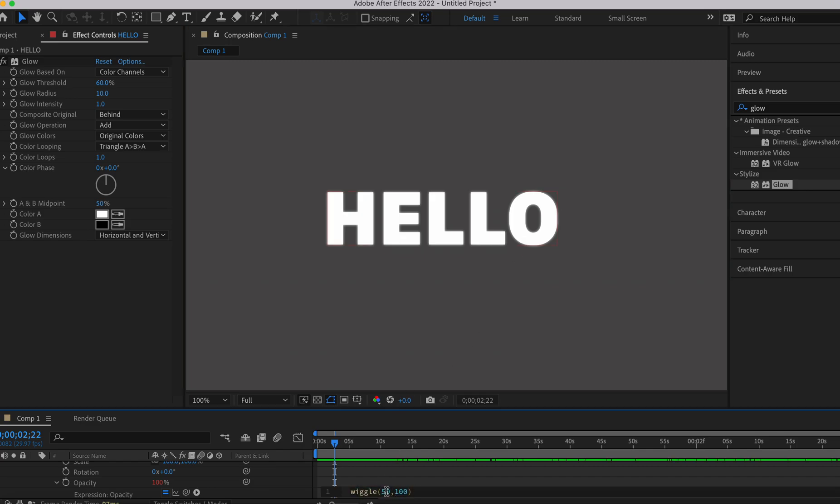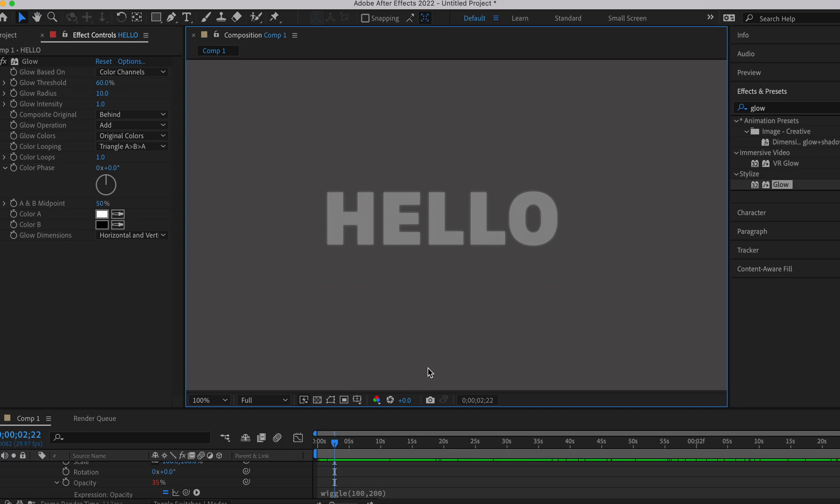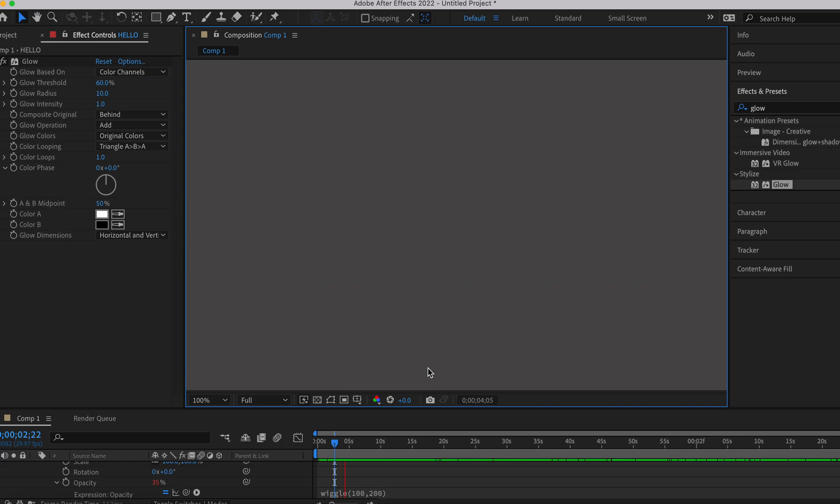If you want it to flicker more, you can do like 100 and 200 or something. If you want less, you could obviously do less. But yeah, that's basically it.